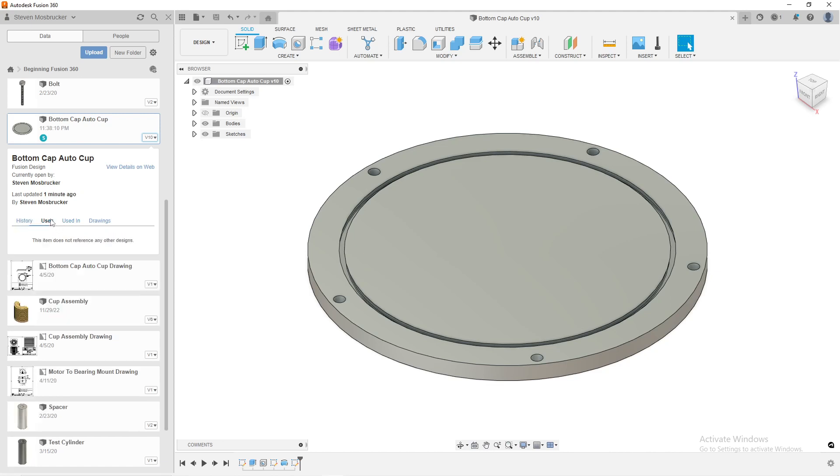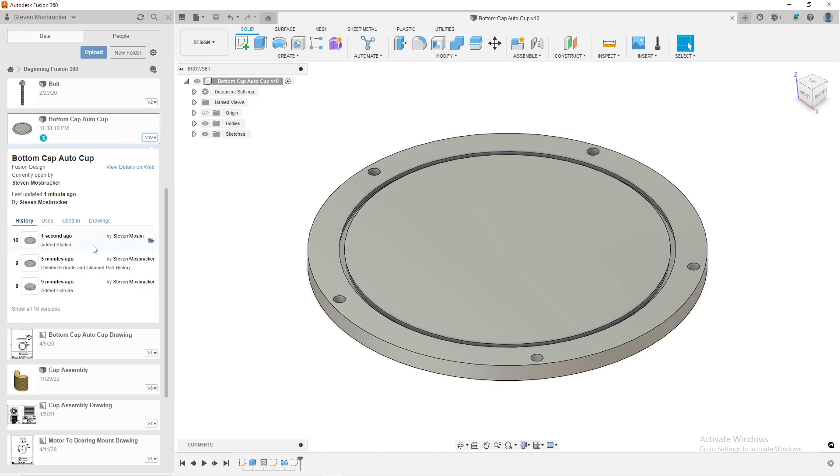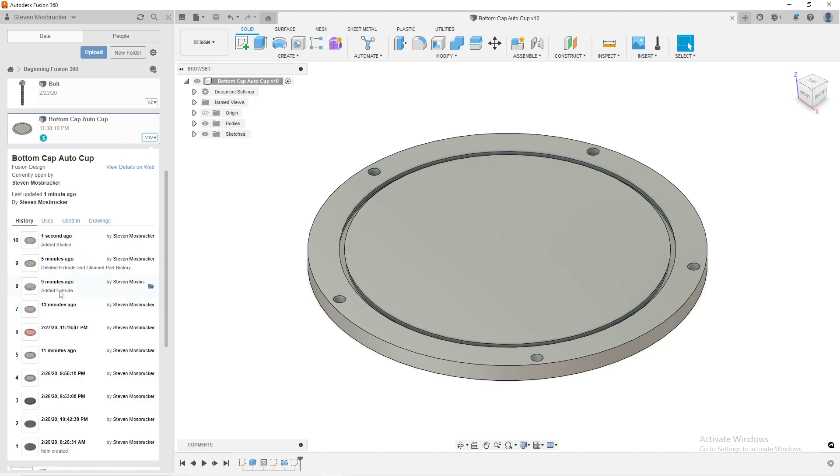And then also you can use this version control to see where it's used in. So it says, does not reference any other designs. I don't know if I have any of these, but I could see that it's used in the cup assembly. And then also I could see the drawing. And what I can do is I can actually go here, go back to show all versions, and I could open one of these versions.